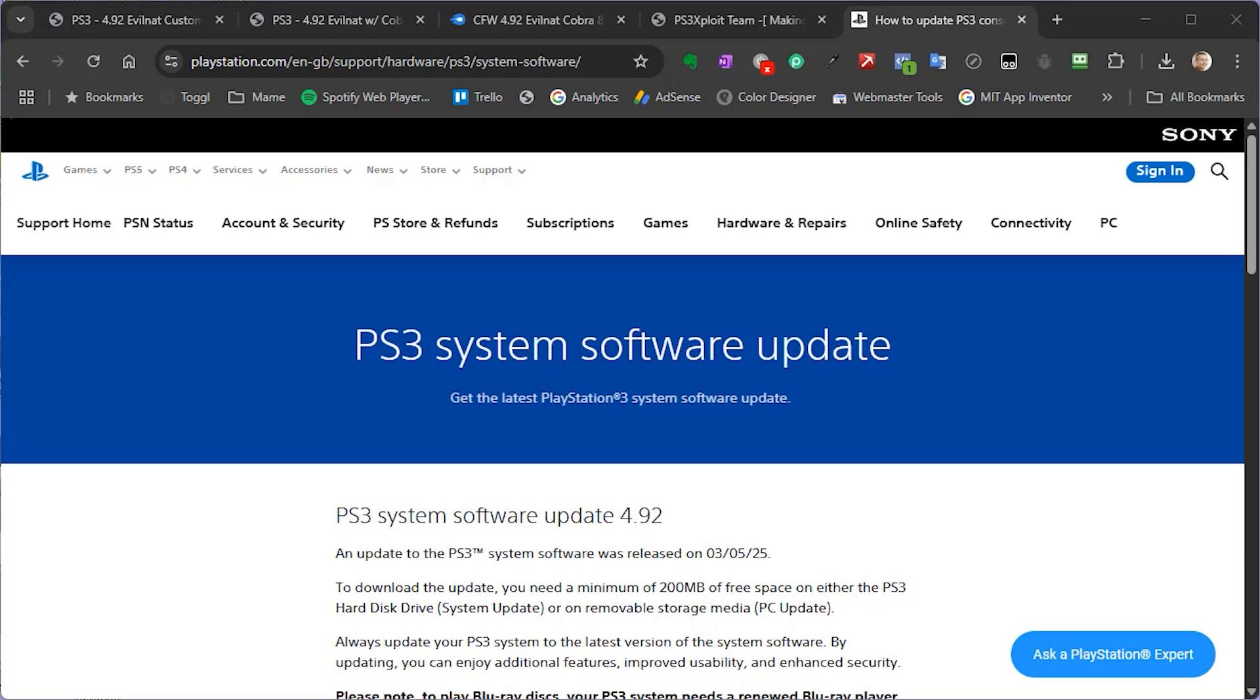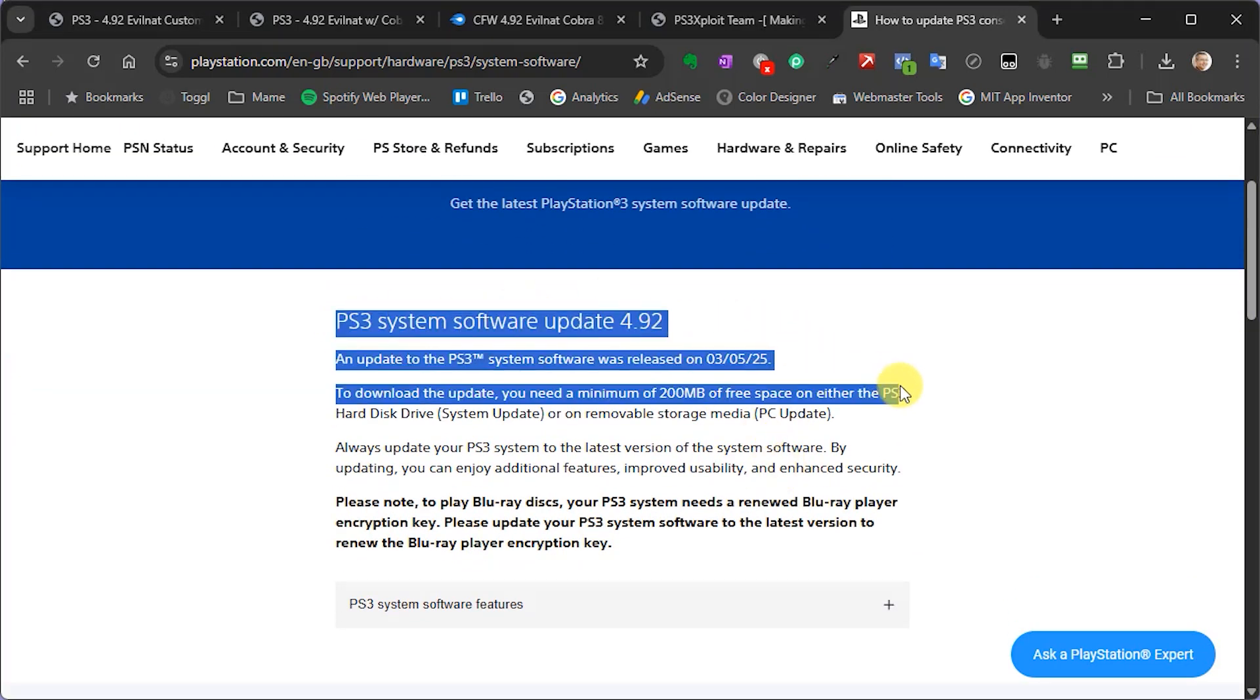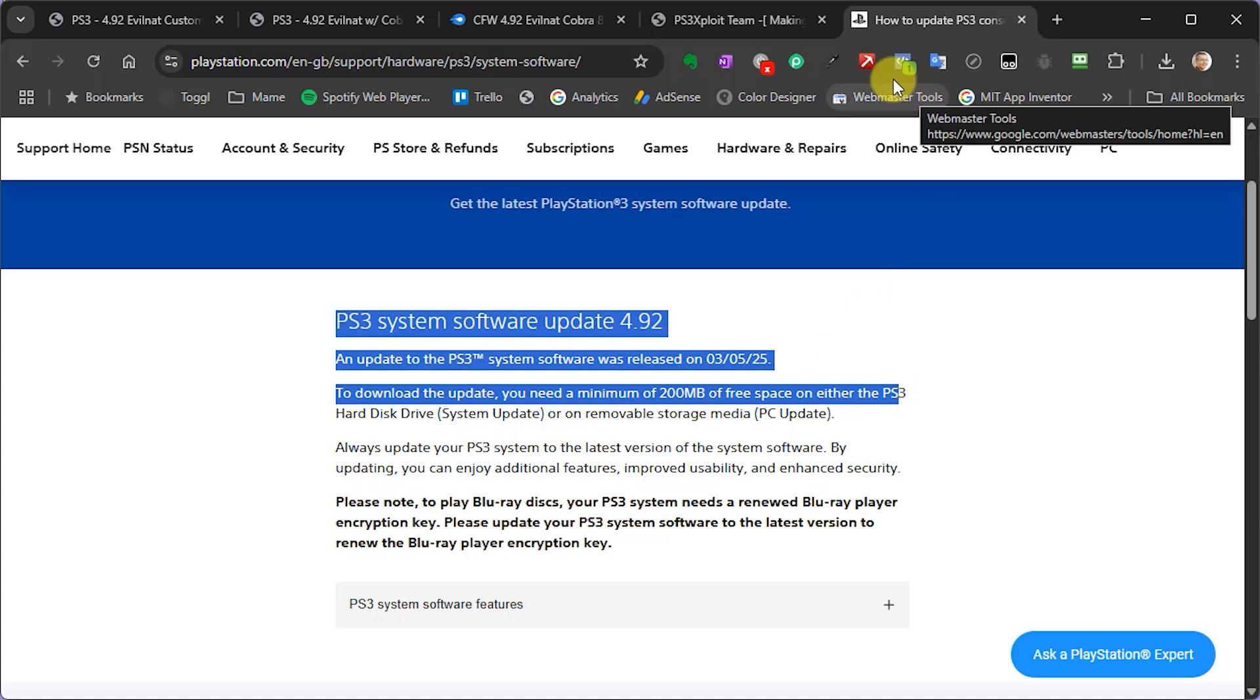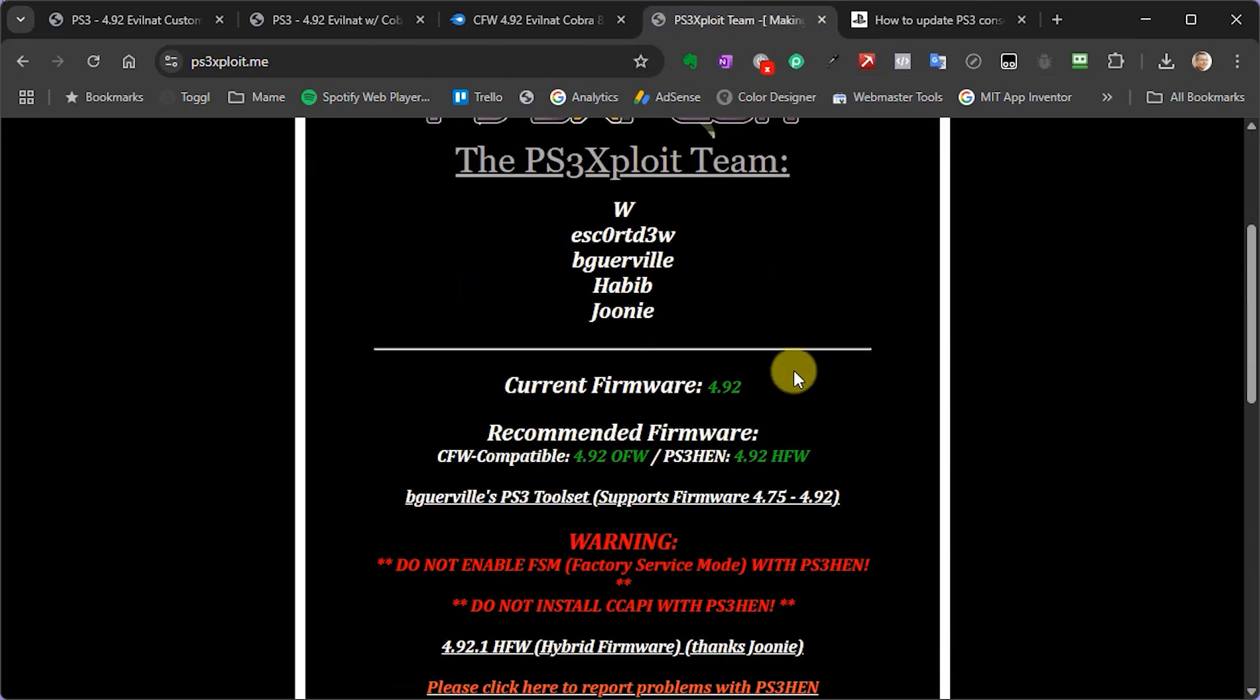Hi and welcome to Bytes and Bits. If you've got a modded PlayStation 3, it's worth keeping an eye out for new updates to your custom firmware. Now Sony released their 4.92 official firmware update a while ago, and that is now filtered through to the custom firmware versions.